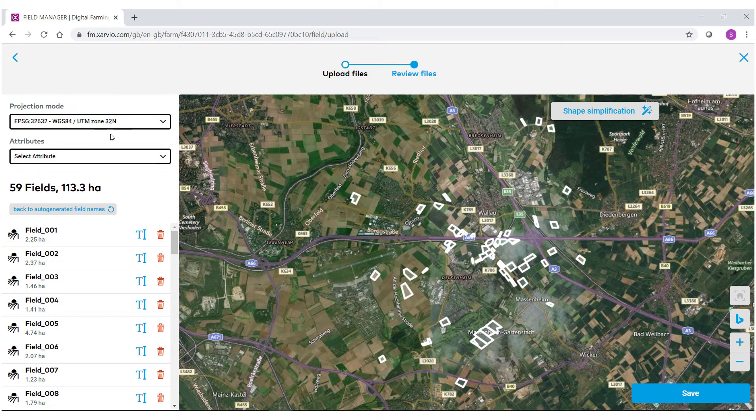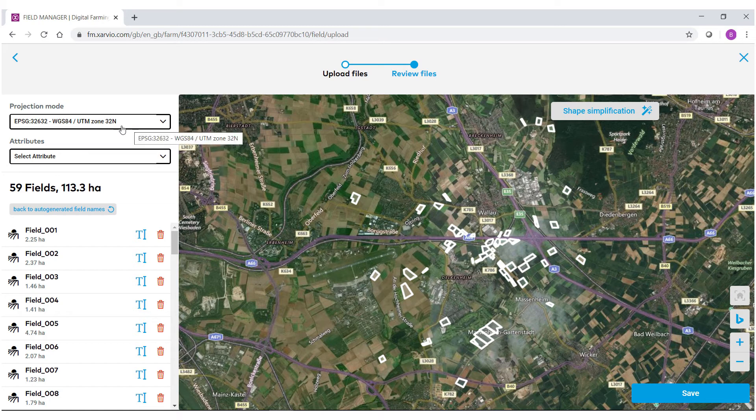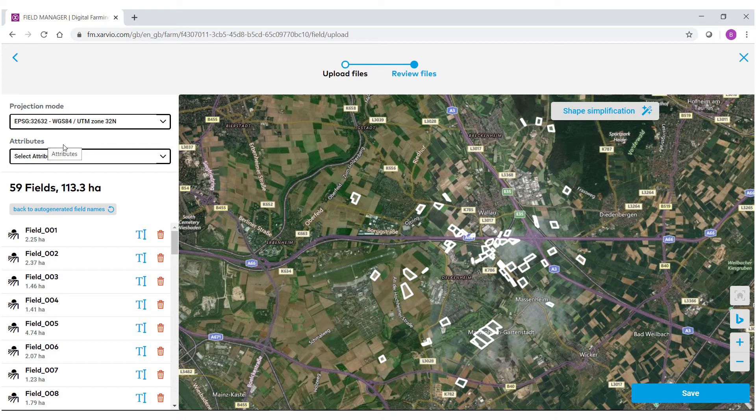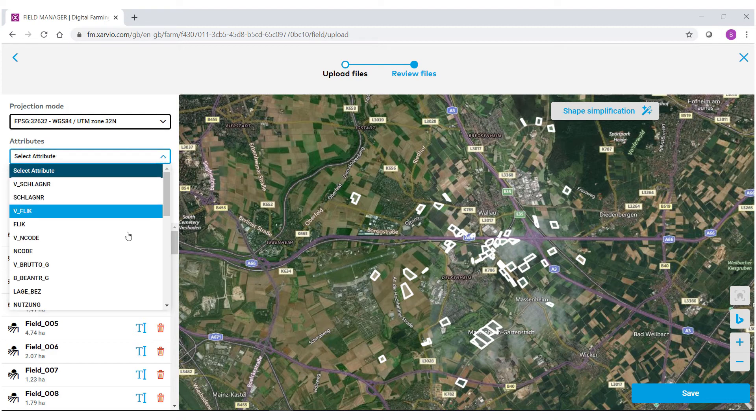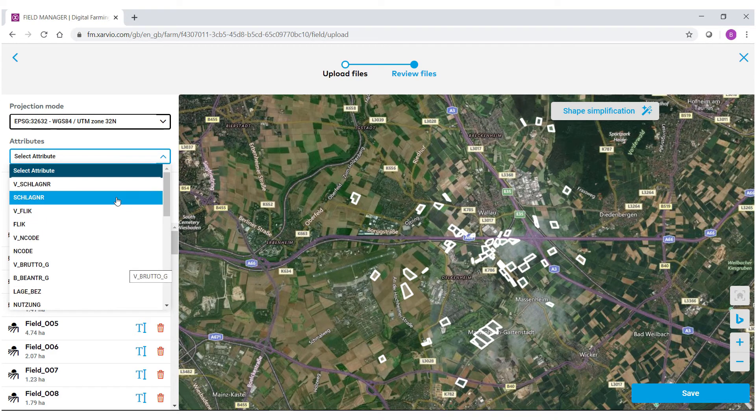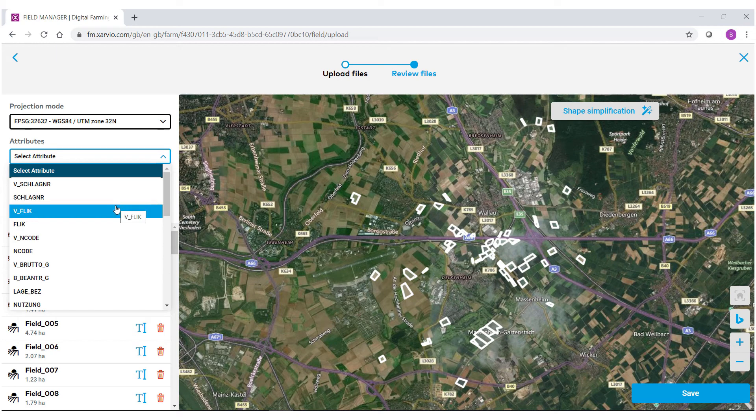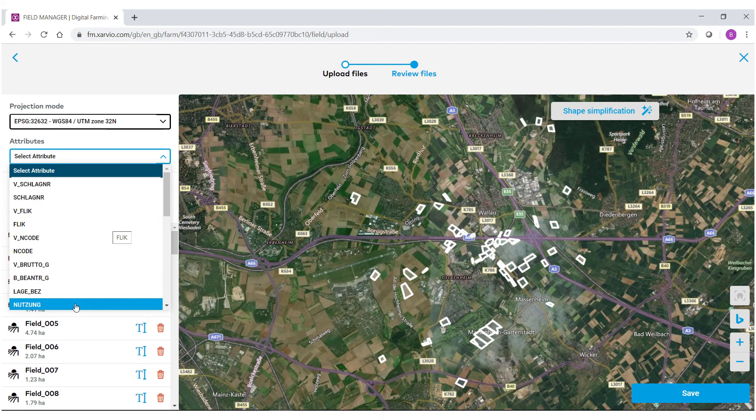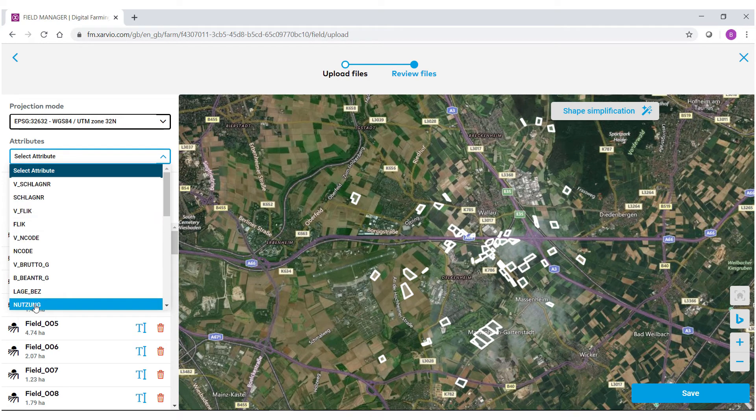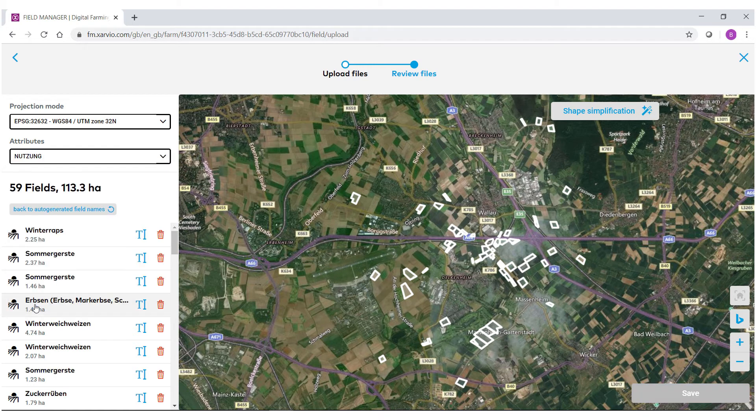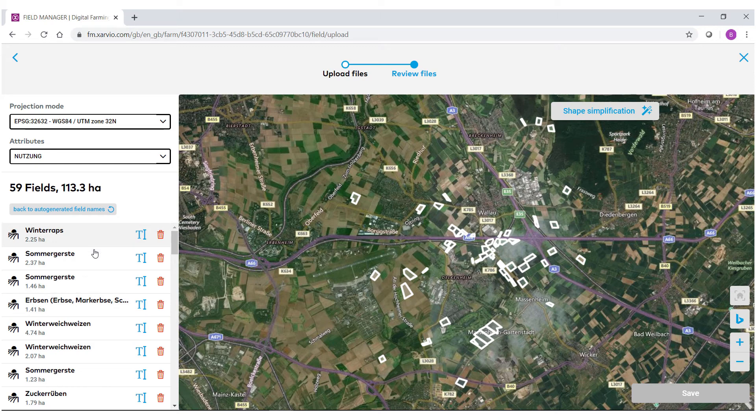You'll notice where it says projection mode, there is no need to change any information here. Then you'll notice the linuses attributes. If you select this dropdown menu, if you already have field names created for these fields, you can then select them. So select the attribute that contains the field names. You'll notice now that all these different fields have their proper field names.